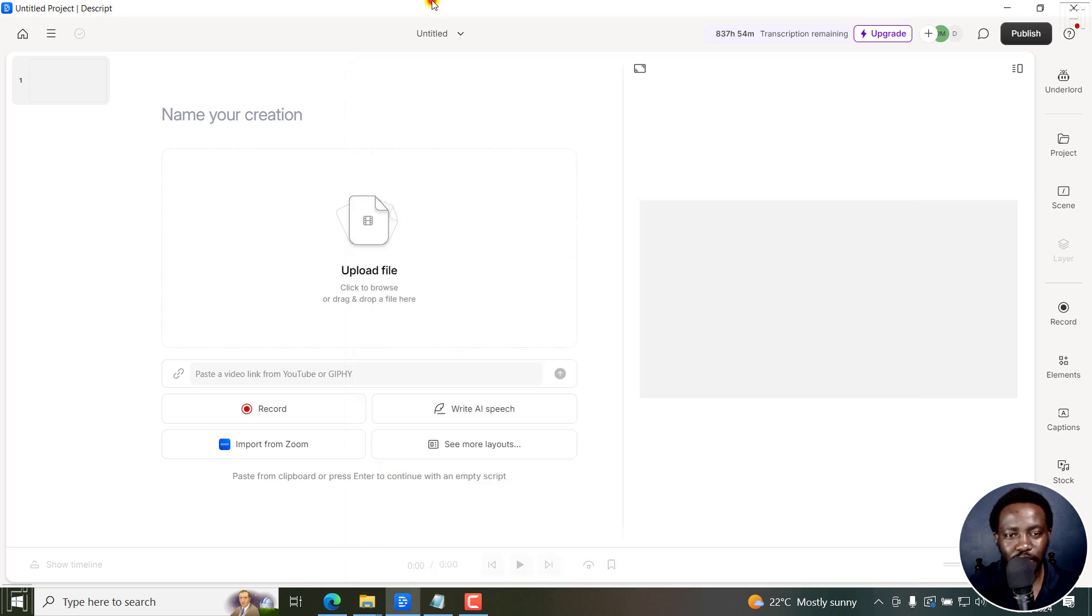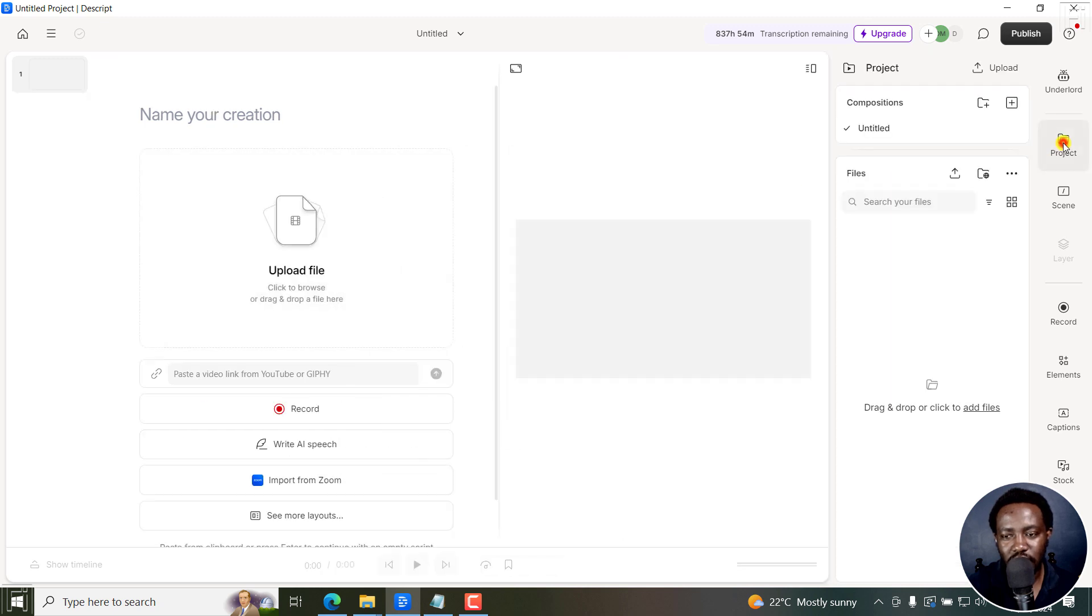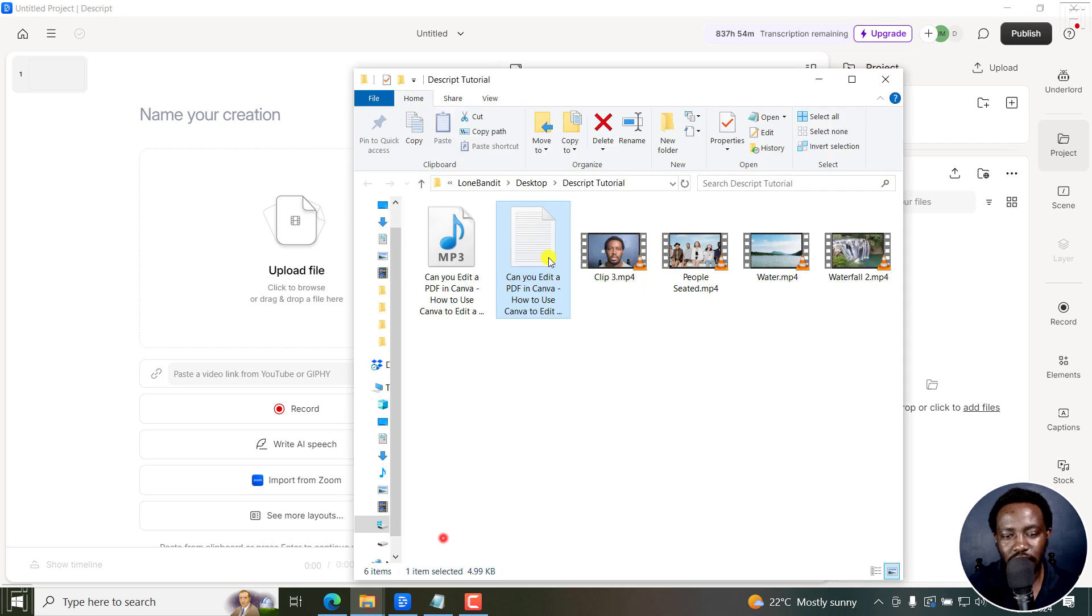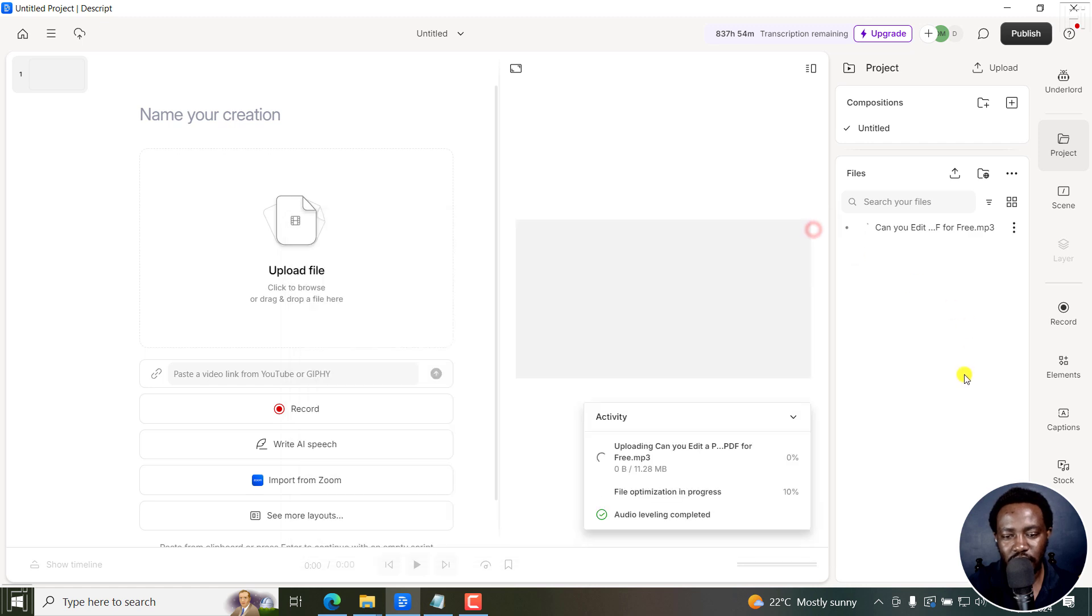Now, instead of adding it right here, I'll click on Project and then drag and drop the audio file right there. So I'll just drag this file. And once it's there, it's going to upload.